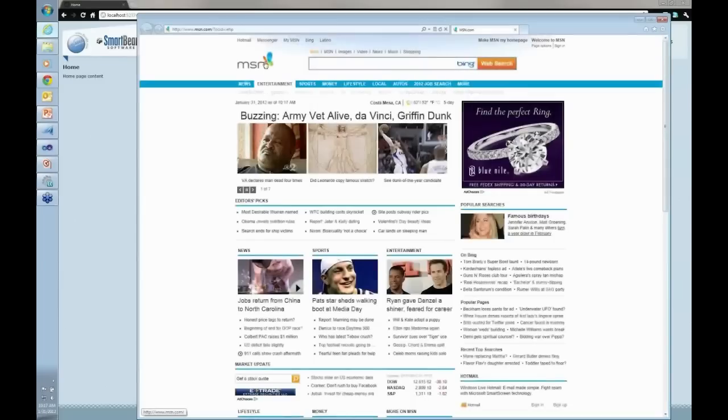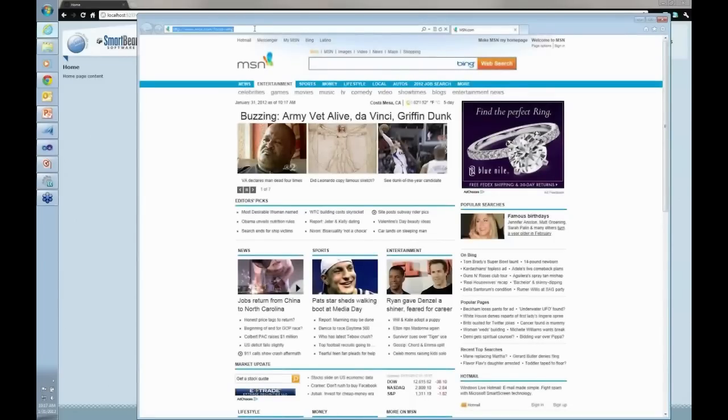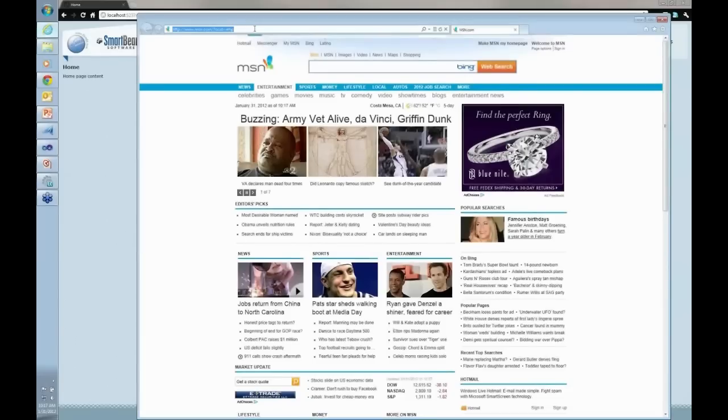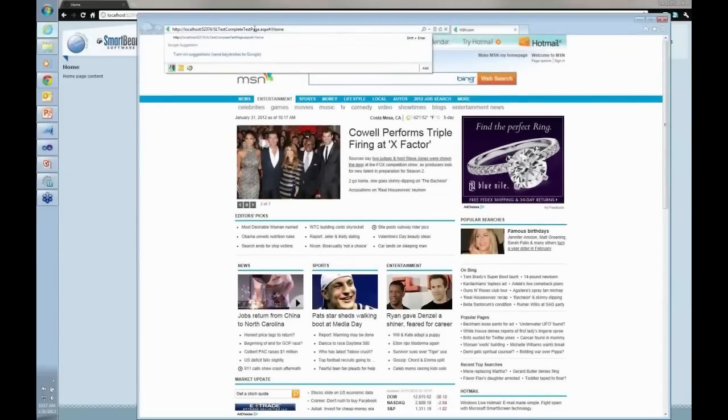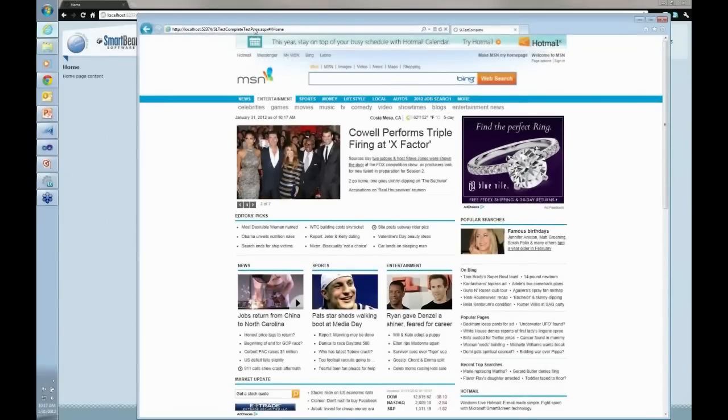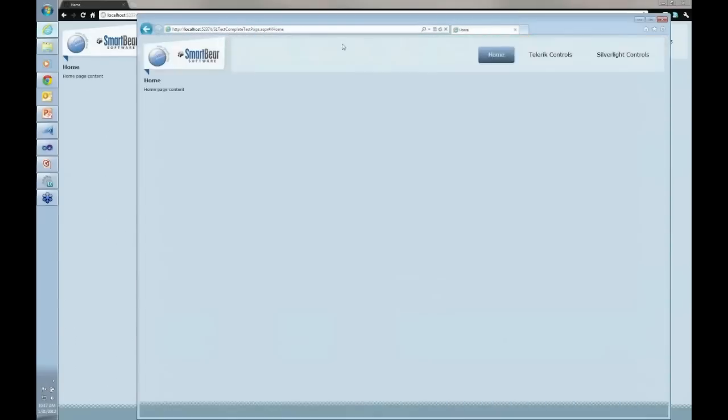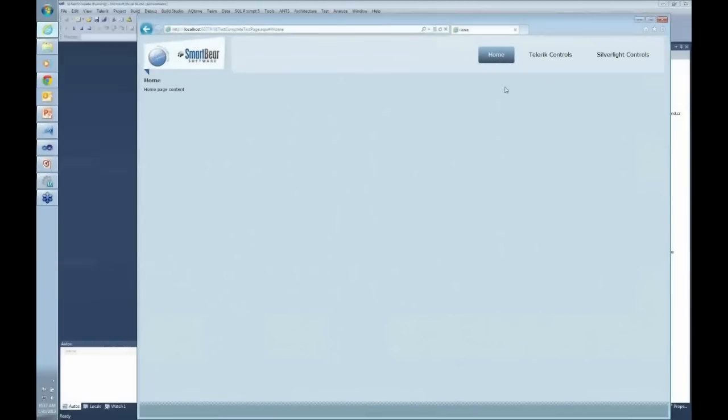The reason I wanted to do that is because in Internet Explorer and Firefox, these are the 100% supporters right now for TestComplete. So I'm going to go ahead and paste that localhost. And I am right now running this application as a Silverlight app.